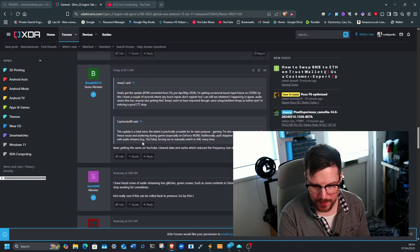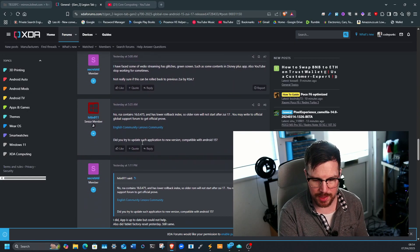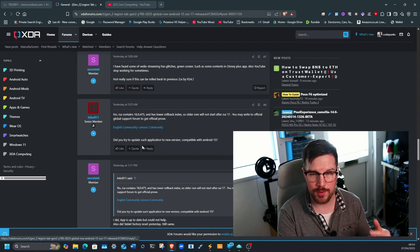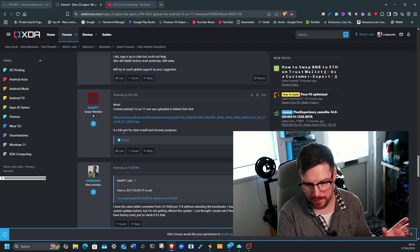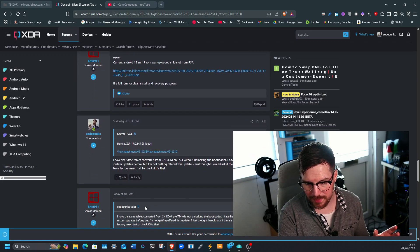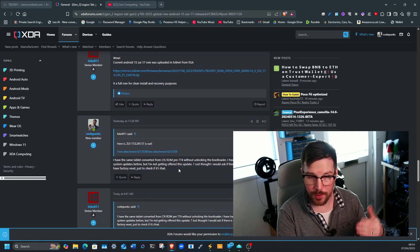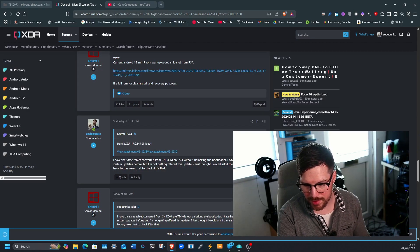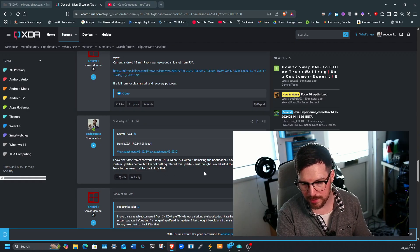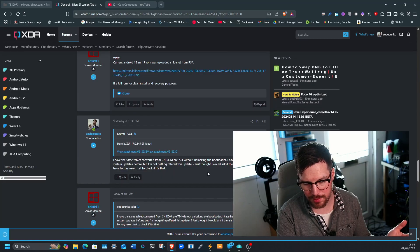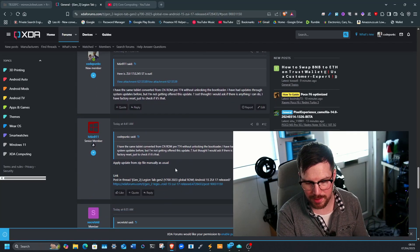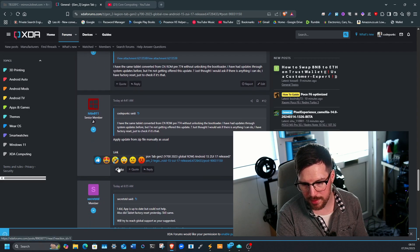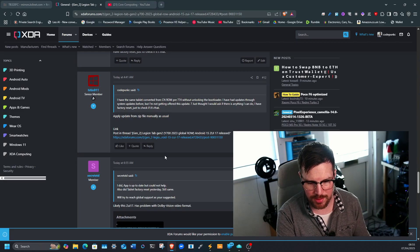So it's going to be up to you if you want to install this update. If it's not offering it to you through the system update, the comment that I left just basically outlined this. I said I have the same tablet, a China ROM converted Pre-774 without locking the bootloader through the RSA. I've had updates through the system update before, but I'm not getting this update. I just thought I would ask if there's anything I could do. How did you install it? That was my basic question. And thankfully this user got back to me and basically said you're going to just have to manually install it.